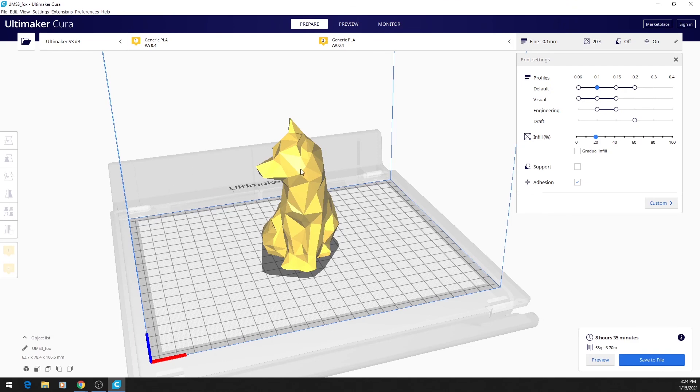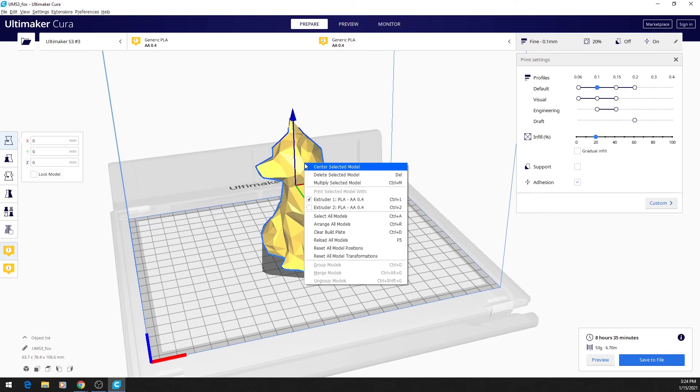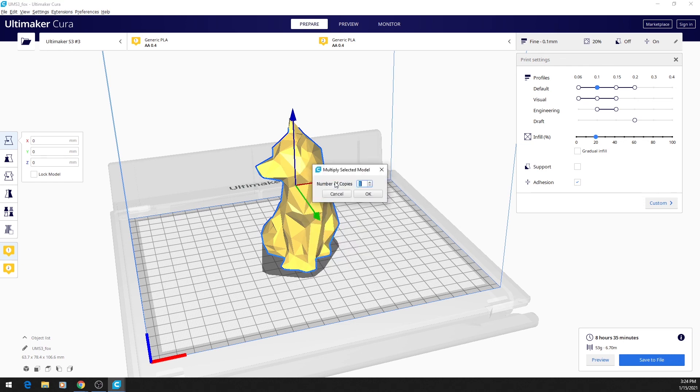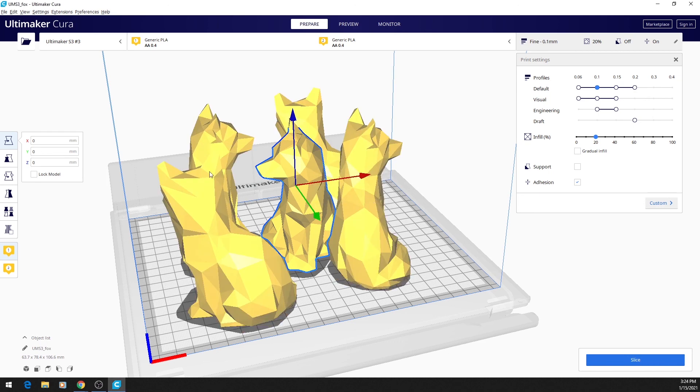With your model selected, you can right-click to pull up a menu of options. The most important options here are Multiply Selected Model, where you can easily make copies of your model without having to re-import it.